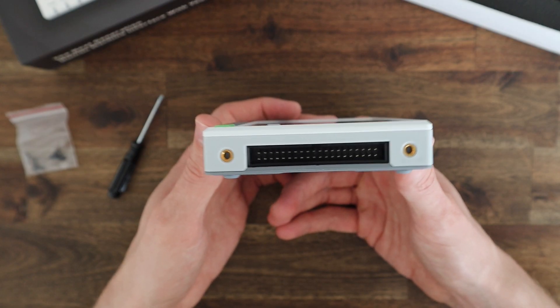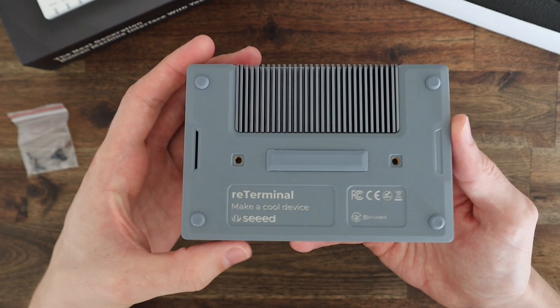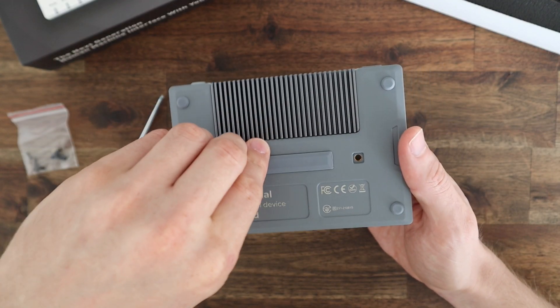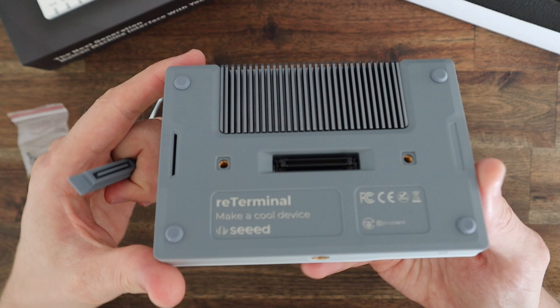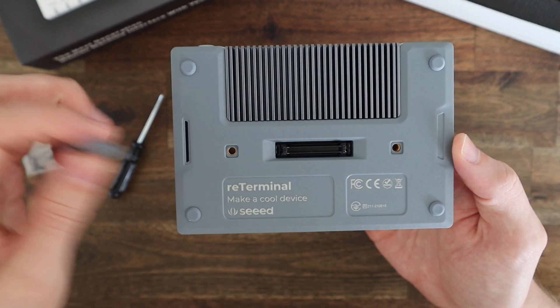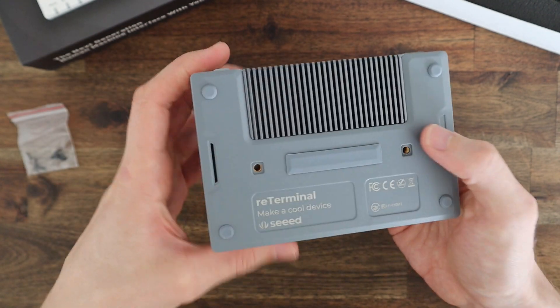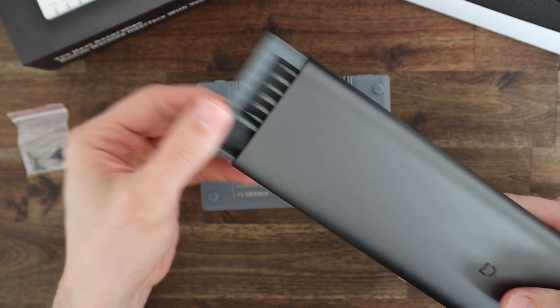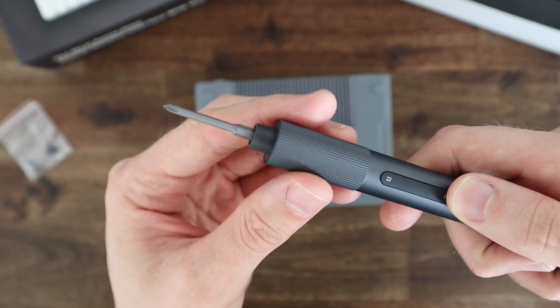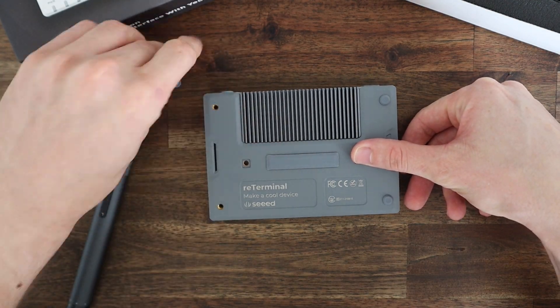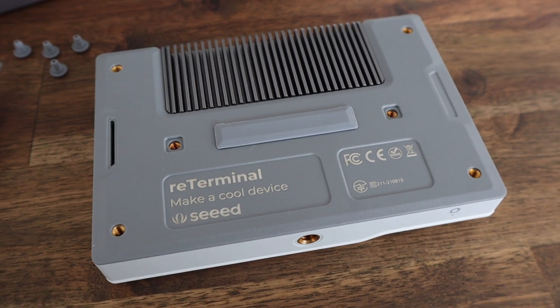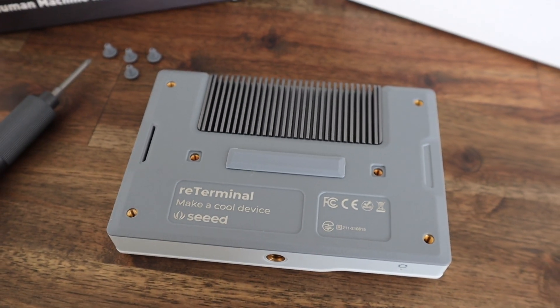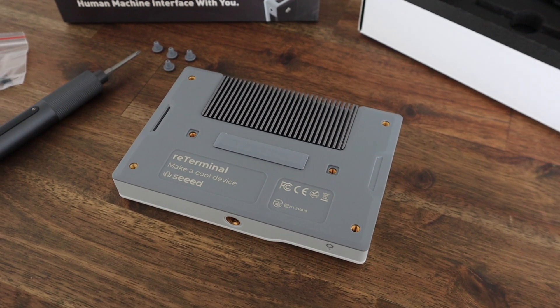On the back of the Reed Terminal we've got a large heatsink and under this dust cover is a high-speed PCI Express Gen 2 lane. One thing the Reed Terminal is not short of is mounting points. There are literally threaded mounting points on almost every side of the device so you won't have any issues securely mounting it for a project.